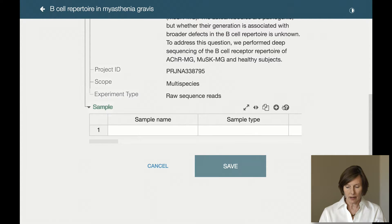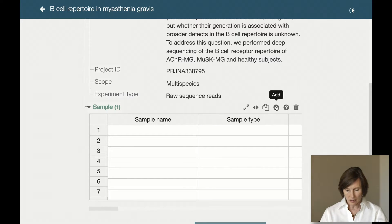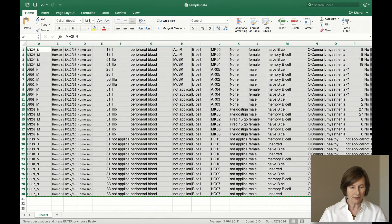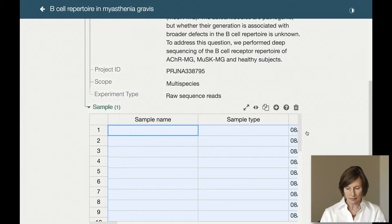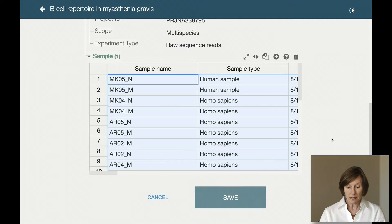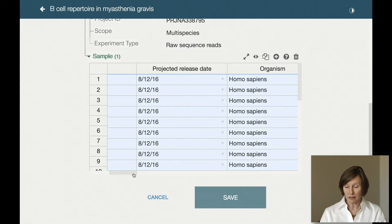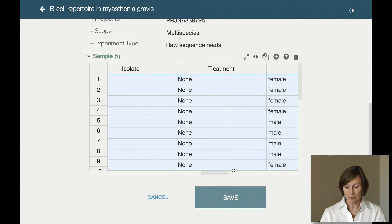I have my samples in a spreadsheet, so let's go grab them and come back and paste them. CEDAR has validated my fields, so I can see they're correct, and they're all here.